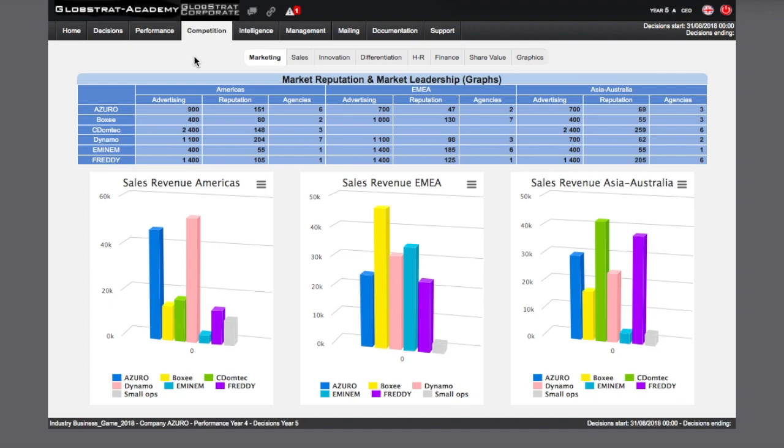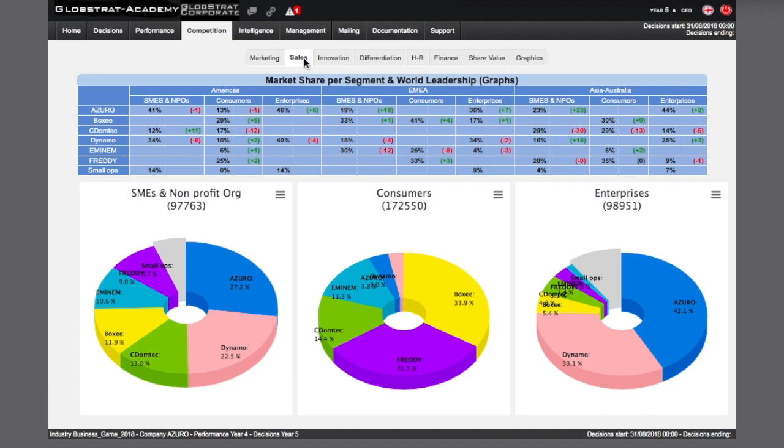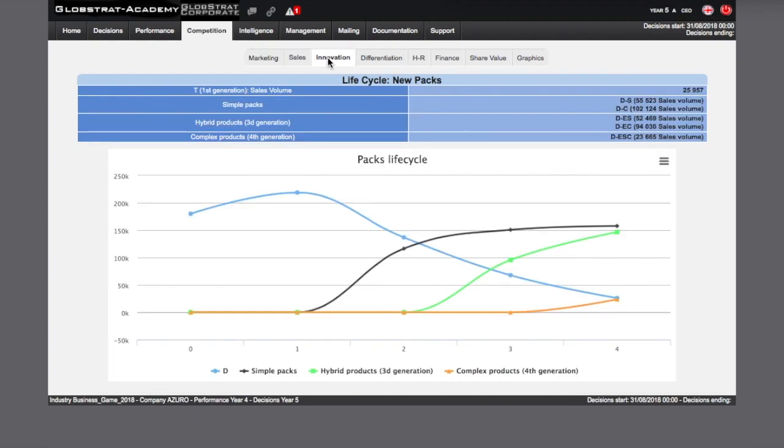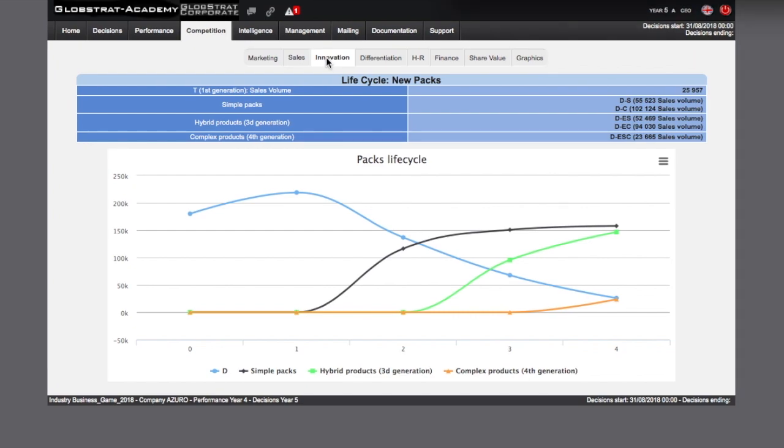The Sales page will allow you to analyze the market share achieved by each competitor in each market segment or globally on the graphs. The Innovation page displays all the new products developed by all competitors in a tabular format. The life cycles and generations of products are displayed in graphs. The Innovation Intelligence tab will display which competitors have developed which new products for $20k.